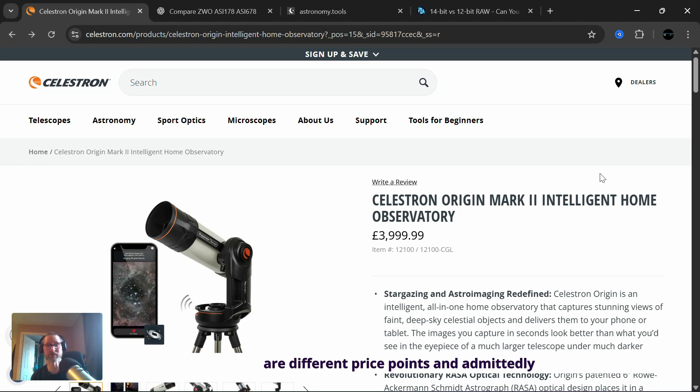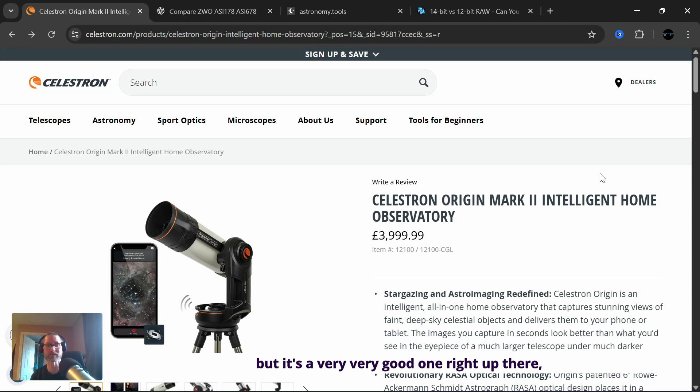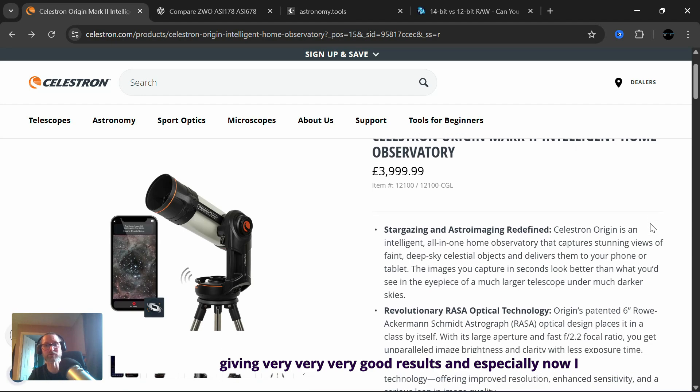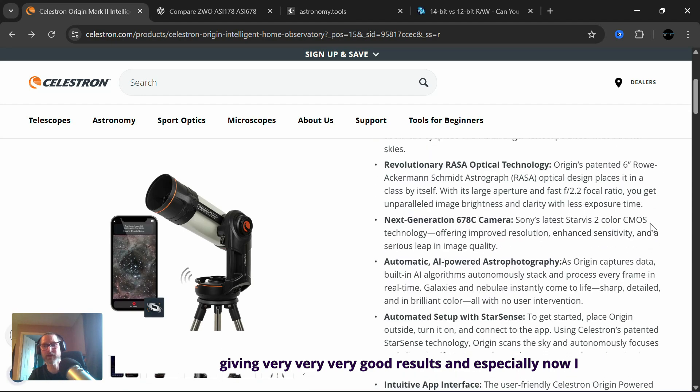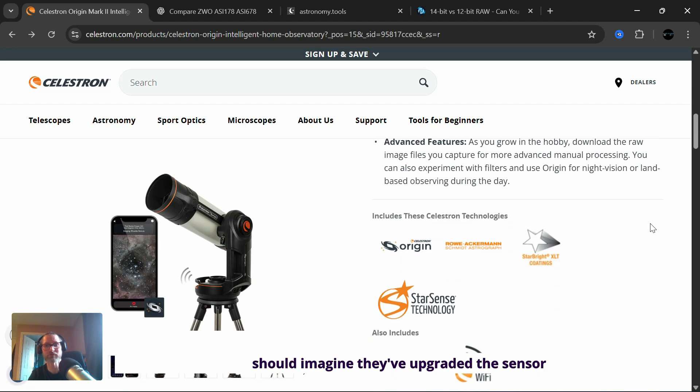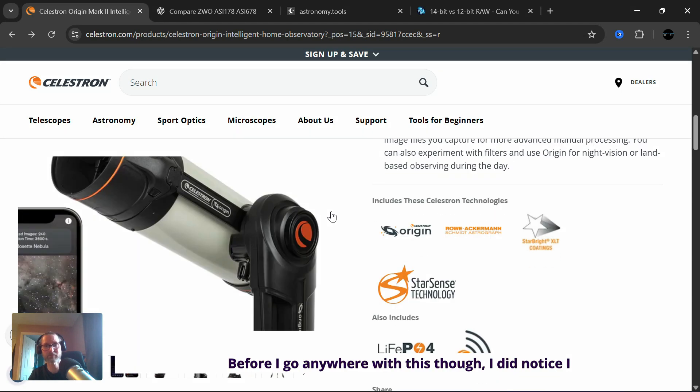And there are different price points. Admittedly, this is one of the most, if not the most expensive one, but it's a very good one right up there, giving very good results. And especially now, I should imagine they've upgraded the sensor.